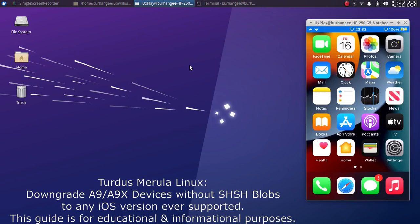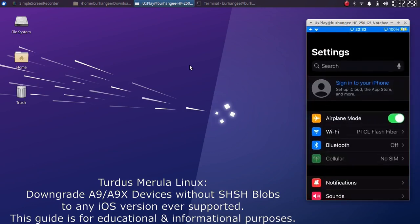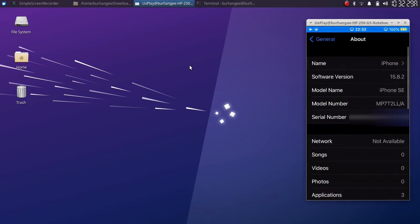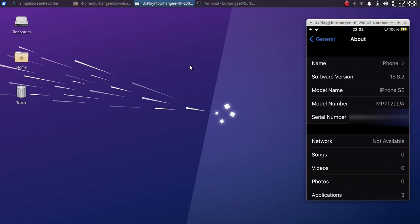Greetings and welcome to this brand new video. In this video I will show you how you can easily downgrade your A9 and A9X devices to any version they ever ran or supported. We will be using Turdus Marula — the downgrade will work without blobs and without jailbreak. Turdus Marula is completely free.